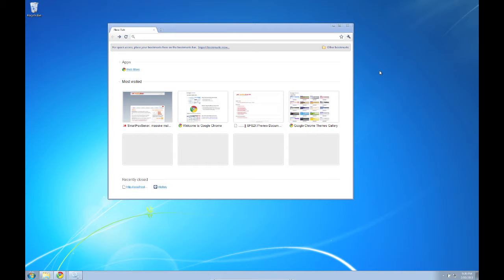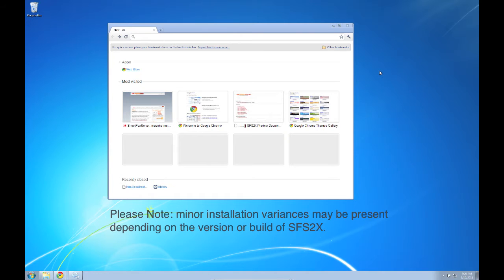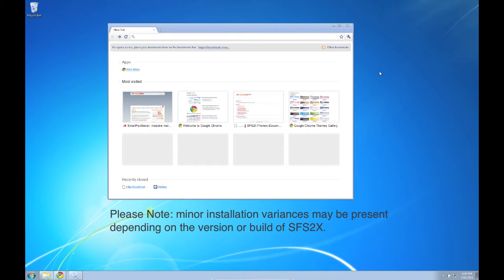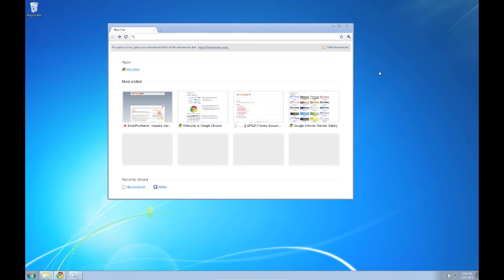Hi, my name is Wayne Hellman and this is the first in a series of video tutorials on using SmartFox Server 2X. In this episode I'm going to show you how to install SmartFox Server 2X on Windows and demo some of the sample applications that come included with the server. So let's get started.